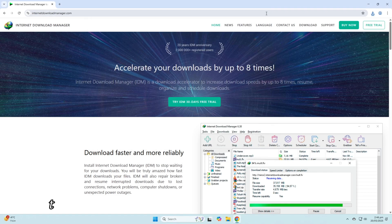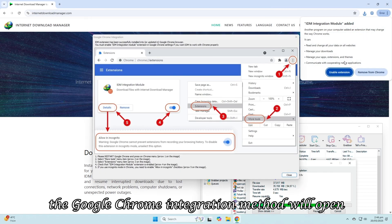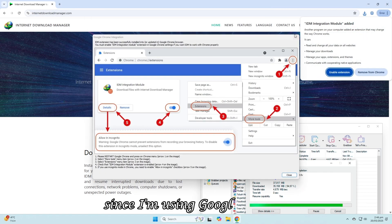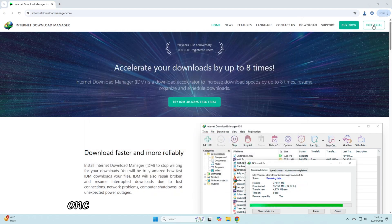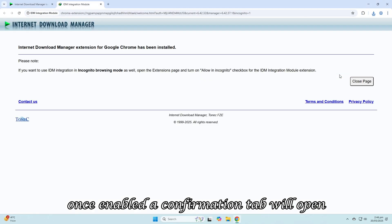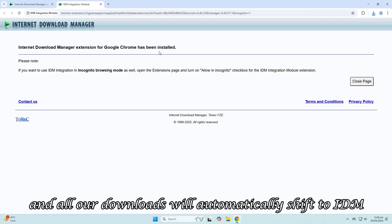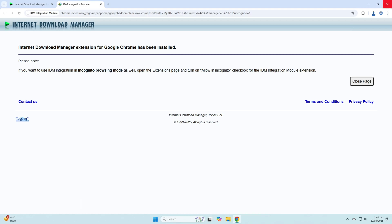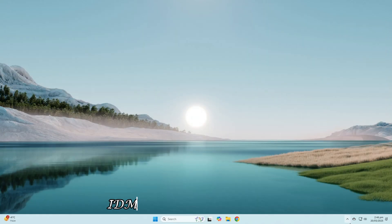After installation, the Google Chrome integration method will open since I'm using Google Chrome. A pop-up will appear to enable the extension. Once enabled, the confirmation tab will open and all our downloads will automatically shift to IDM, meaning they'll download through IDM.